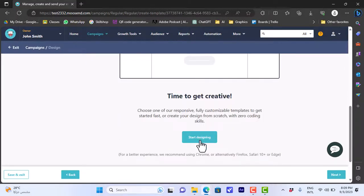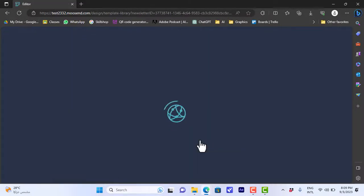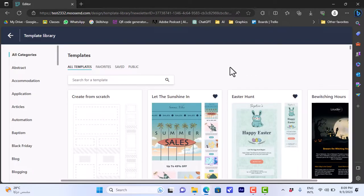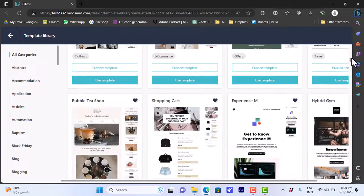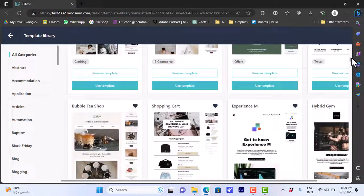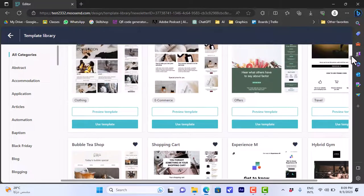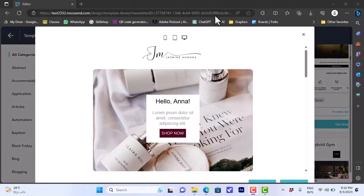Let's click on 'Start Designing.' It'll take a moment, and here the editor is open. You can create your email design from scratch, however it is easier to choose a template — you have many available templates. They are categorized by type like offers, e-commerce, clothing, travel, and so on.